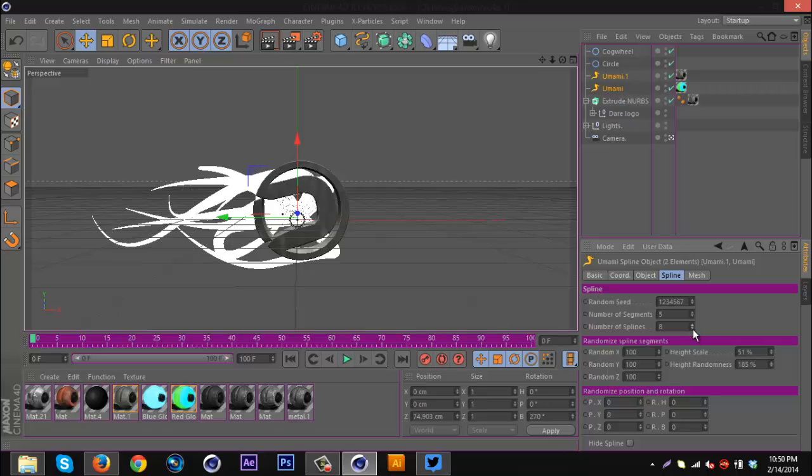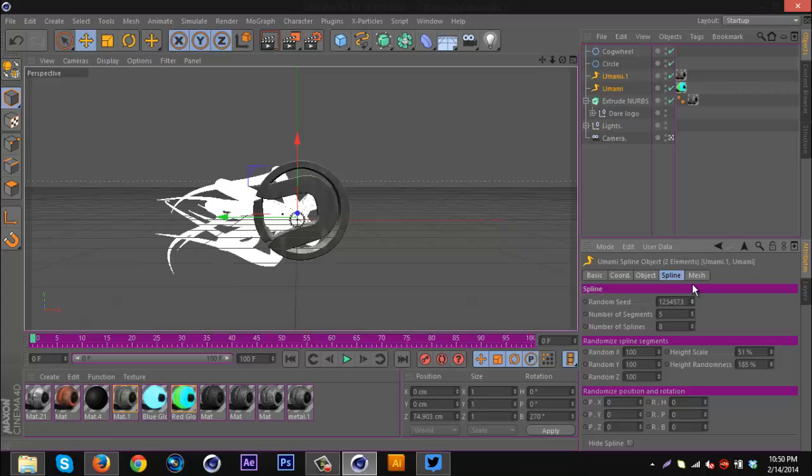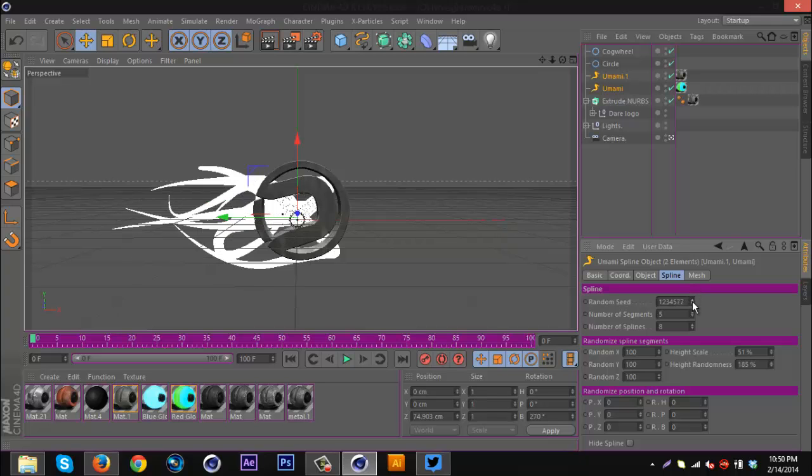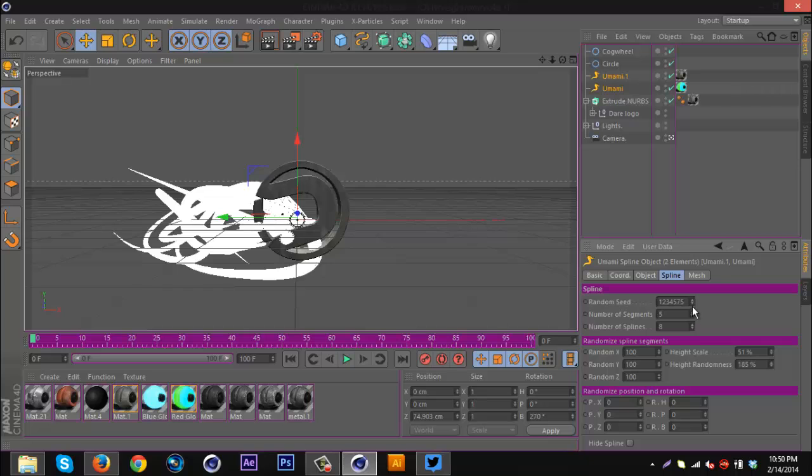Or I can go to the random seed and mess around with those. Once I find something that I like, just pick something.